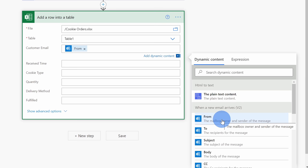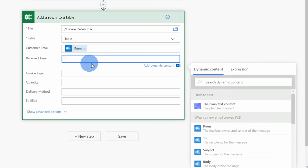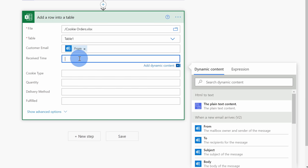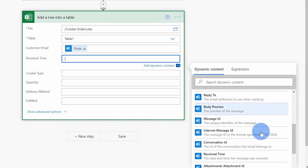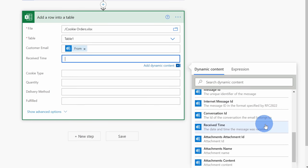For the next field, I want to indicate when we receive the order and here I see the receive time. I'll click into this field and once again, in the dynamic content, I can scroll down and if I look through this list, here's an option for received time. I'll select this.